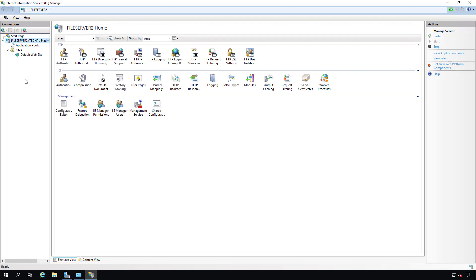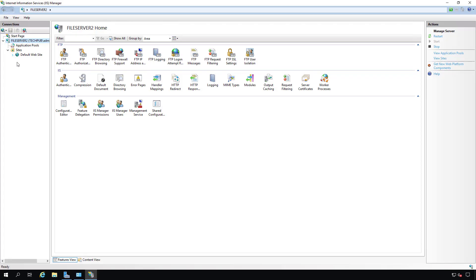So that's how you install Internet Information Services. And I have additional videos on how to configure them. So take a look at the playlist.